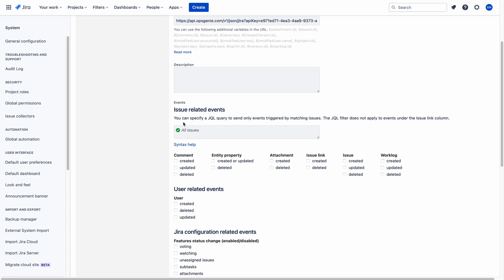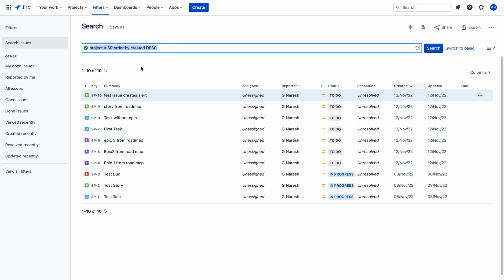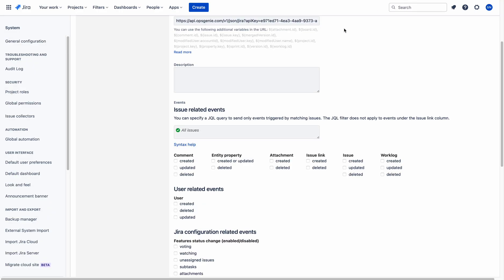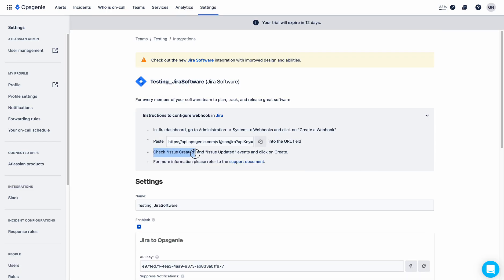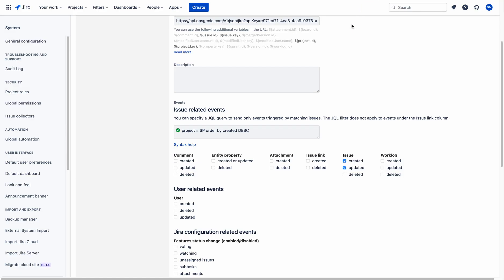Come down here — you can specify a JQL query to send only events triggered by matching issues. If you don't give a JQL, what happens is whenever an issue is created in any project in Jira, it will notify the on-call team of testing — that is the problem. That's why you should not forget to give a JQL. I want to notify about issues being created in project SP, so I selected that JQL and pasted it. Now you need to select 'issue created' and 'issue updated' as Opsgenie mentioned — check those events and click create. Issue created and issue updated events are checked.